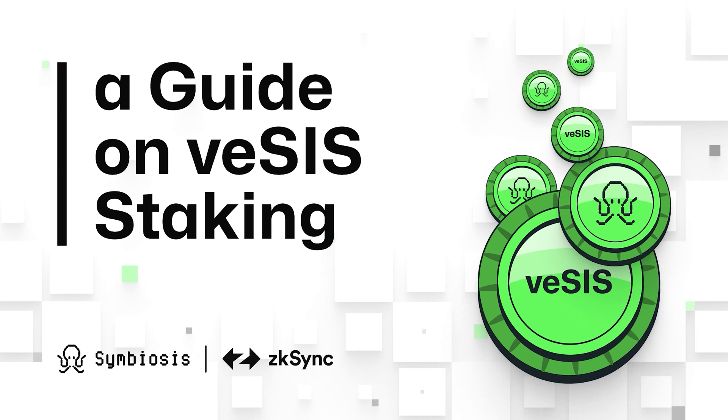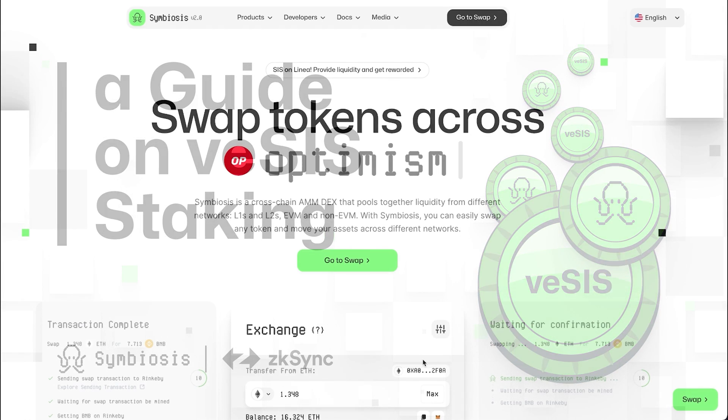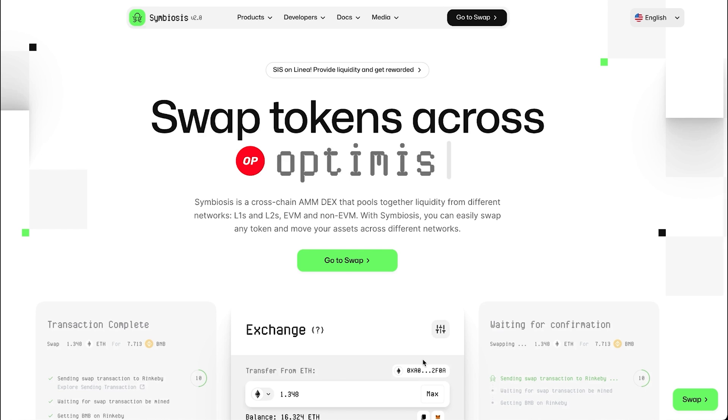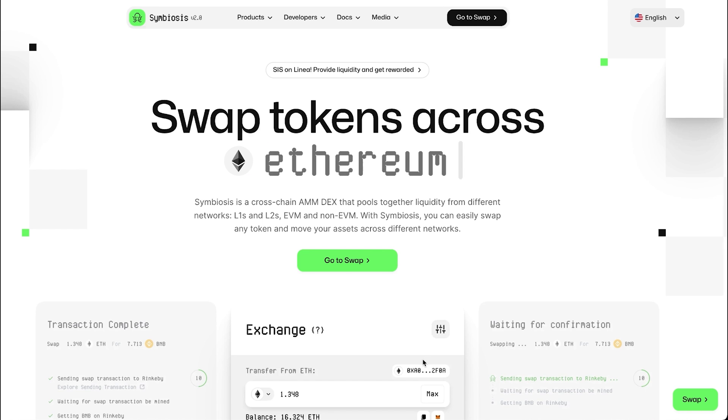Hello everyone and welcome to the Symbiosis channel. We believe many of you are already familiar with us, but not everyone knows how to earn rewards with Symbiosis.